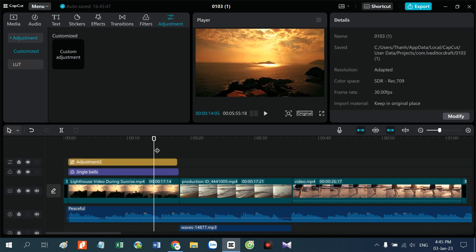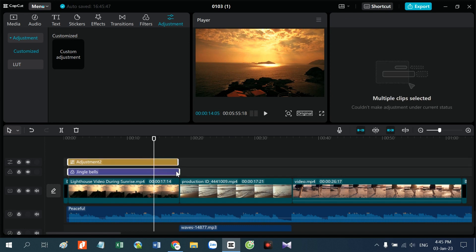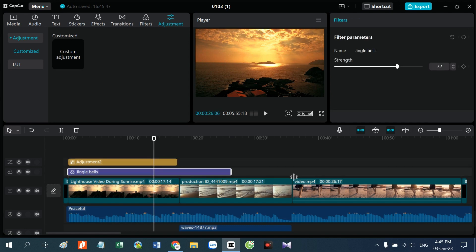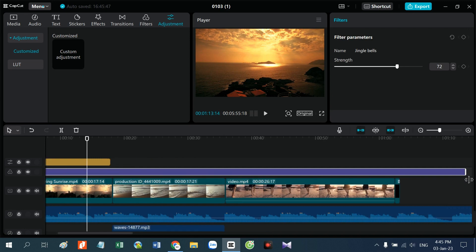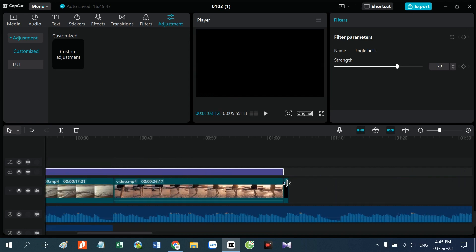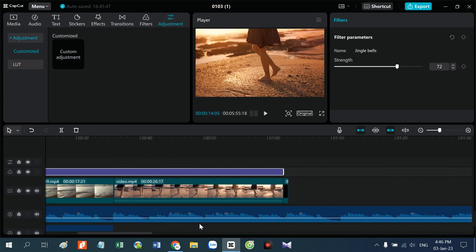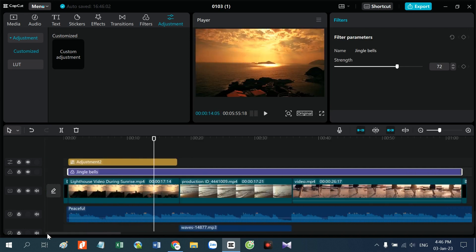Khi chỉnh xong cái này, các bạn có thể áp dụng tương tự cho các video khác. Hoặc cách thứ hai là các bạn kéo hết các video của mình thì nó sẽ áp hiệu ứng cho toàn bộ phần video.